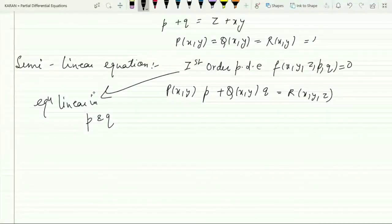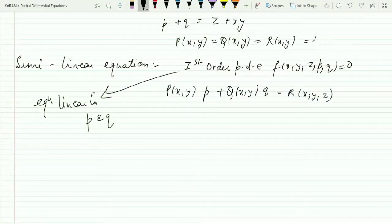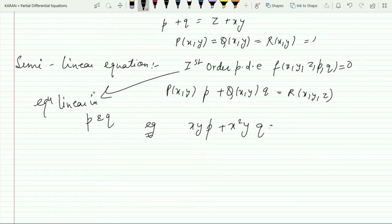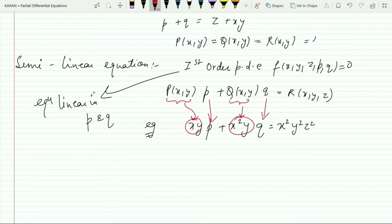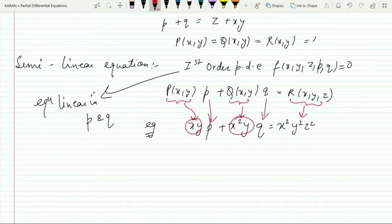Let me consider an example to make this definition clearer. If we have xy·p + x²y·q = x²y²z², we can observe that P(x,y) = xy multiplied with p, Q(x,y) = x²y multiplied with q, and R(x,y,z) = x²y²z². This is a first order semi-linear partial differential equation.